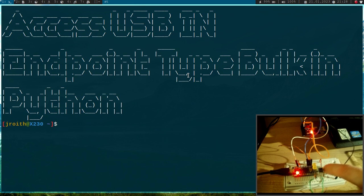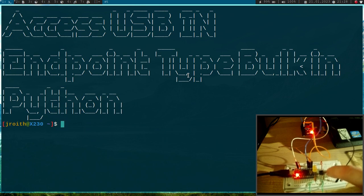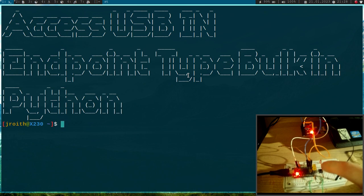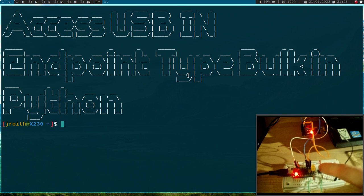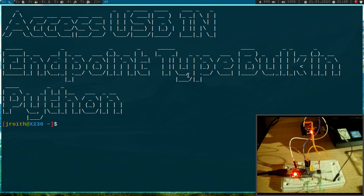So the goal for today is I want to read endpoint 2 of this device to get the state of this button.